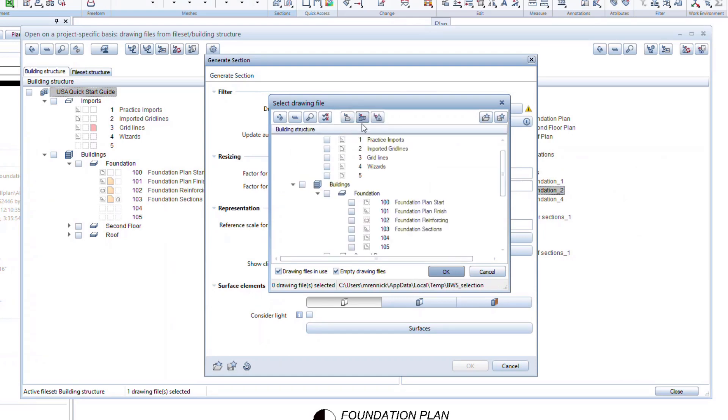Here we will generate a section file for section 2-2 from the foundation plan. We need to activate the drawing files 101, 102, and 103.